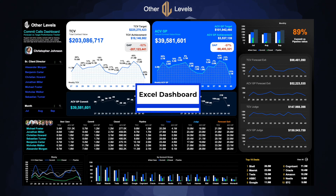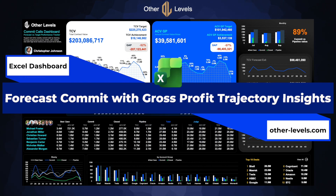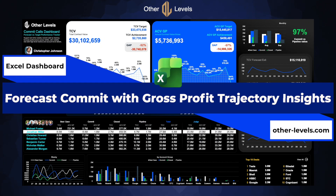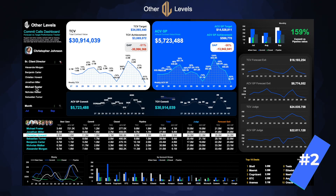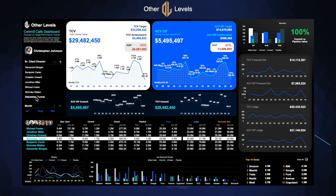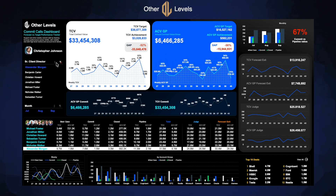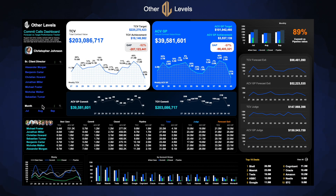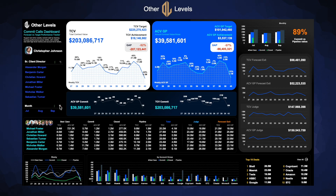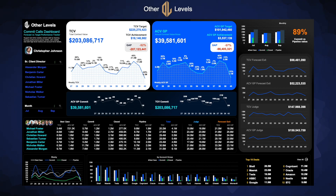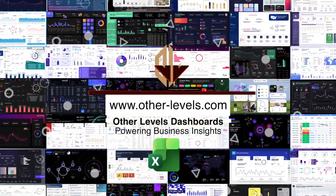This is the view every manager wants before the weekly commit call. Compare best case, commit, closed, and pipeline by owner, spot the strongest accounts, and check pipeline coverage fast. Get the full templates at other-levels.com.